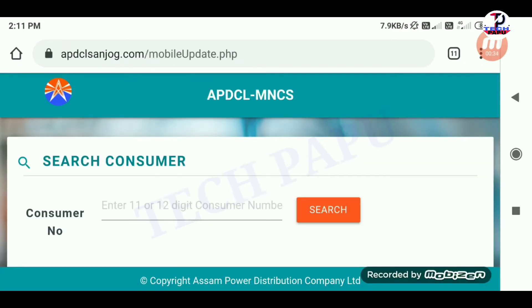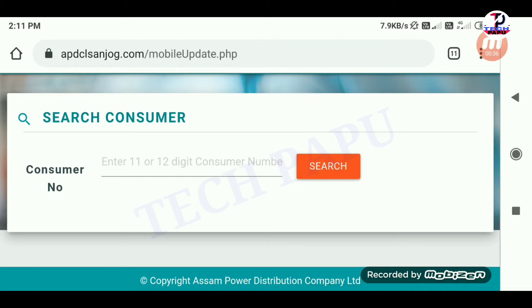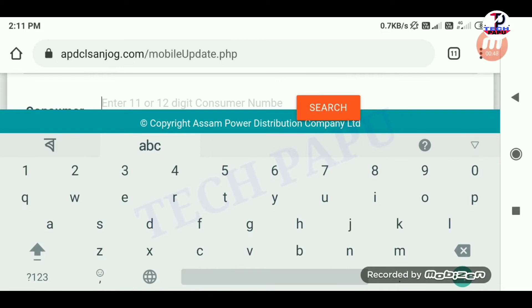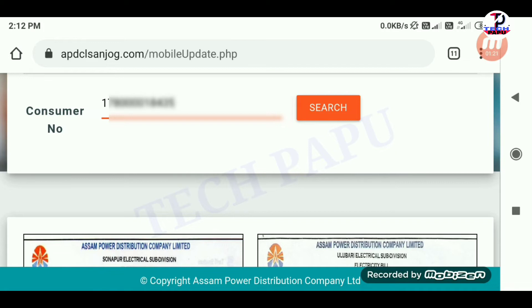Click on the page and enter the 11 or 12 digit consumer number. Click on the page, enter the consumer number, and then click here.